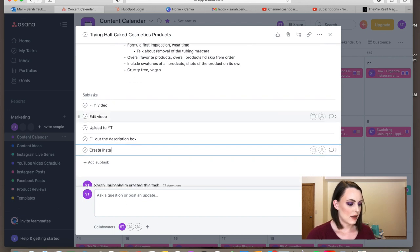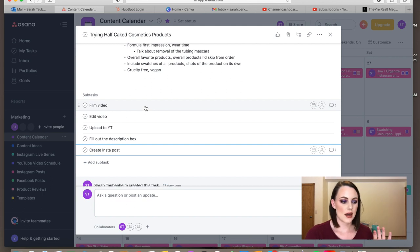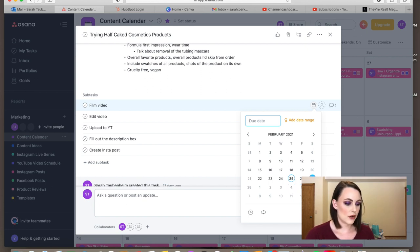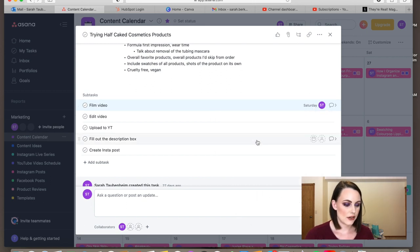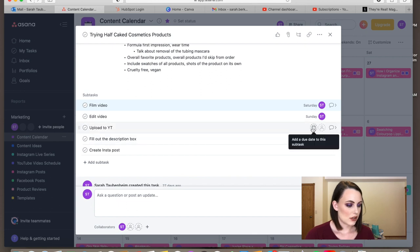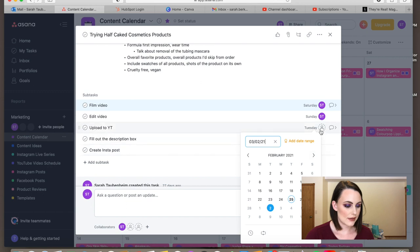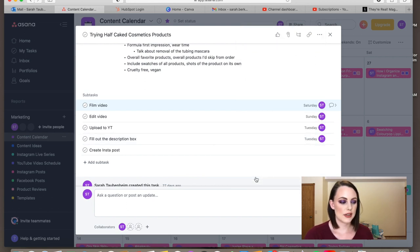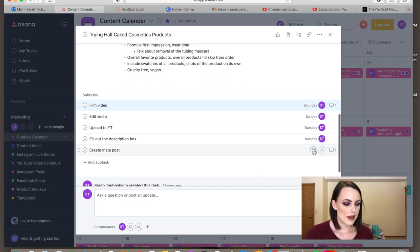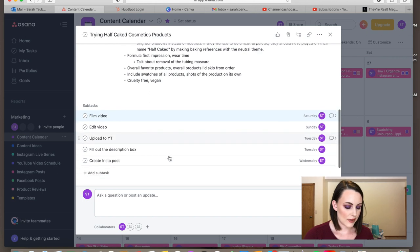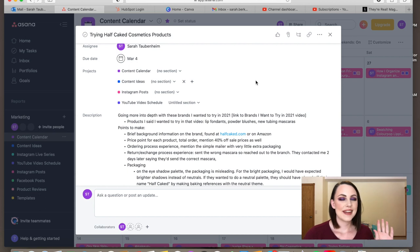You can also create an Instagram post subtask and set individual deadlines for each. If you're posting on March 4th and filming on Saturday February 27th, you'd assign yourself a film date, an edit date around the 28th, an upload date by the 2nd, and a caption creation date. The reason you assign yourself is because it will populate in your tasks list, which I'll show you in just a second.